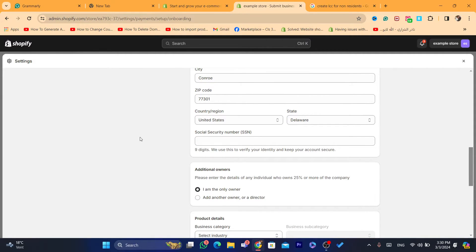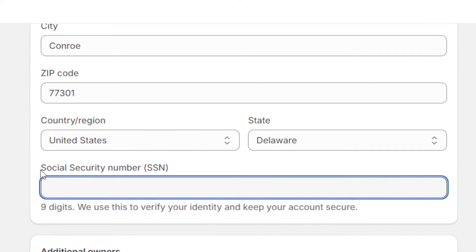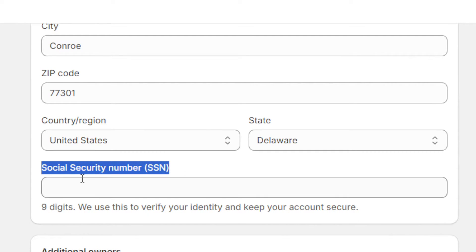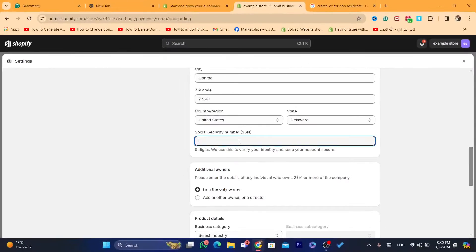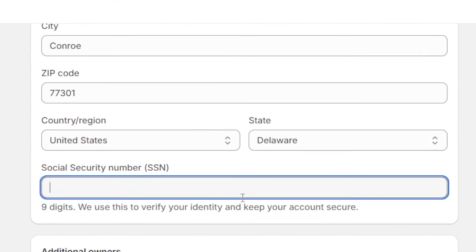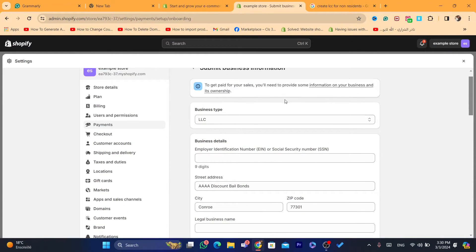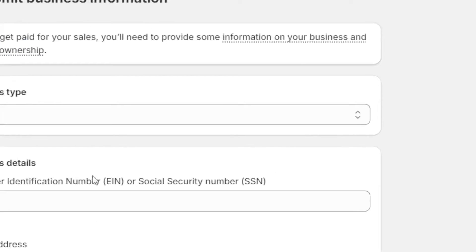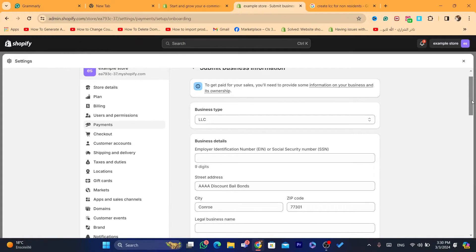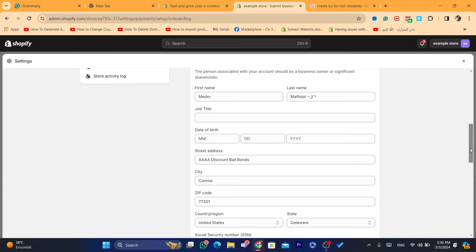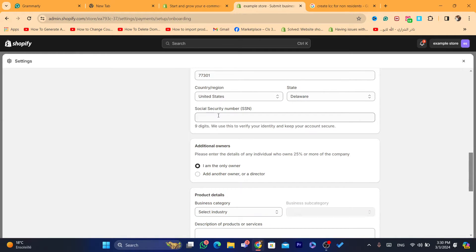Here you want to select your own correct country. Where it says SSN, they are going to ask you again for a social security number. You just need to enter the last four digits of your identification number, which is your EIN. You enter those four numbers in the social security number field.